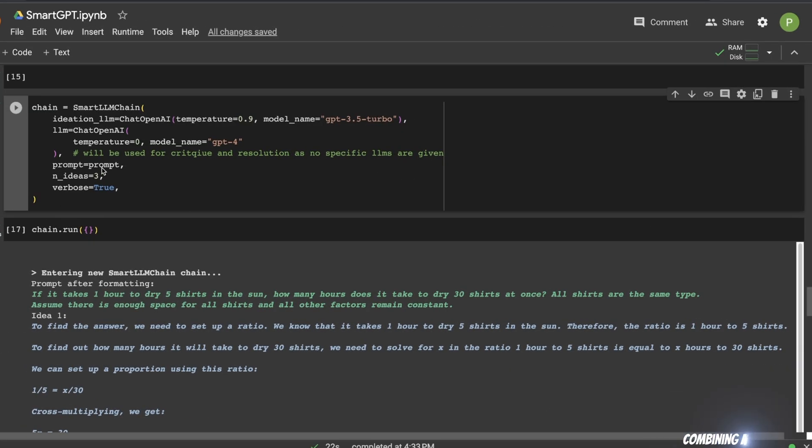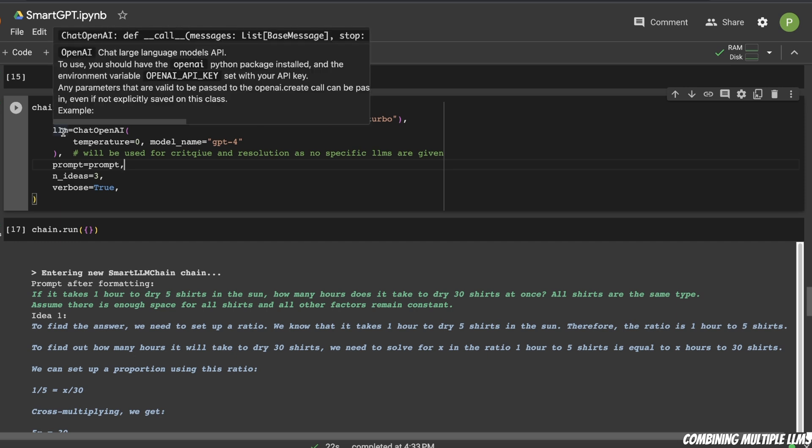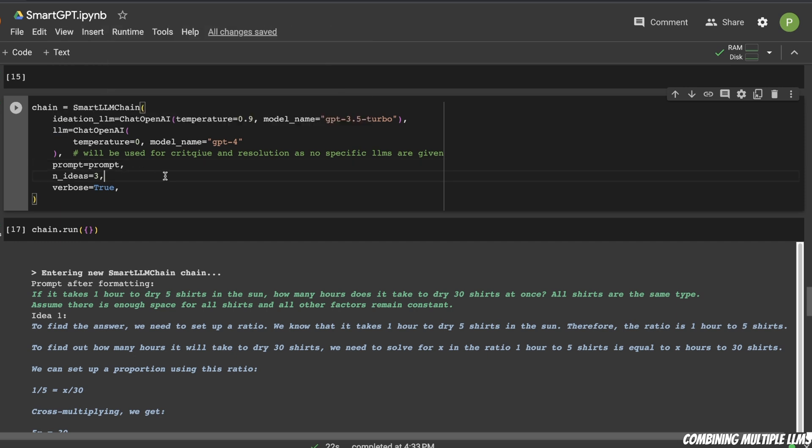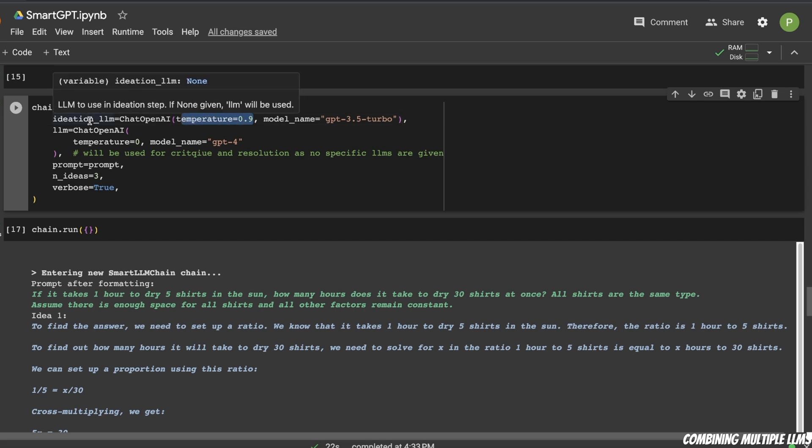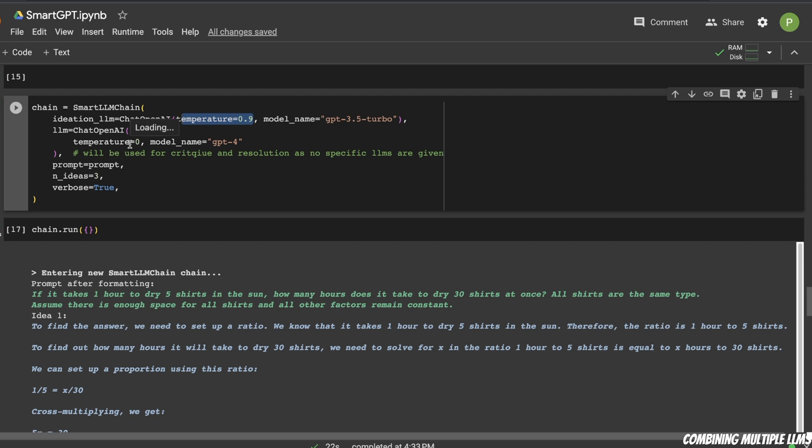Now, a couple of other things that I want to show you during this video. So so far, what we saw was we were using the same LLM for all three different steps. However, you can use different LLMs for different steps. For example, for the ideation phase, we're using GPT-3.5 in this case, and then for the rest of the two phases, we're using GPT-4. Now, ideally, you want to use an LLM with higher temperature for the ideation phase, so that there is variation among the responses that are generated by the LLM. But for the subsequent critique and resolve phases, you probably want to use LLMs with lower temperature.